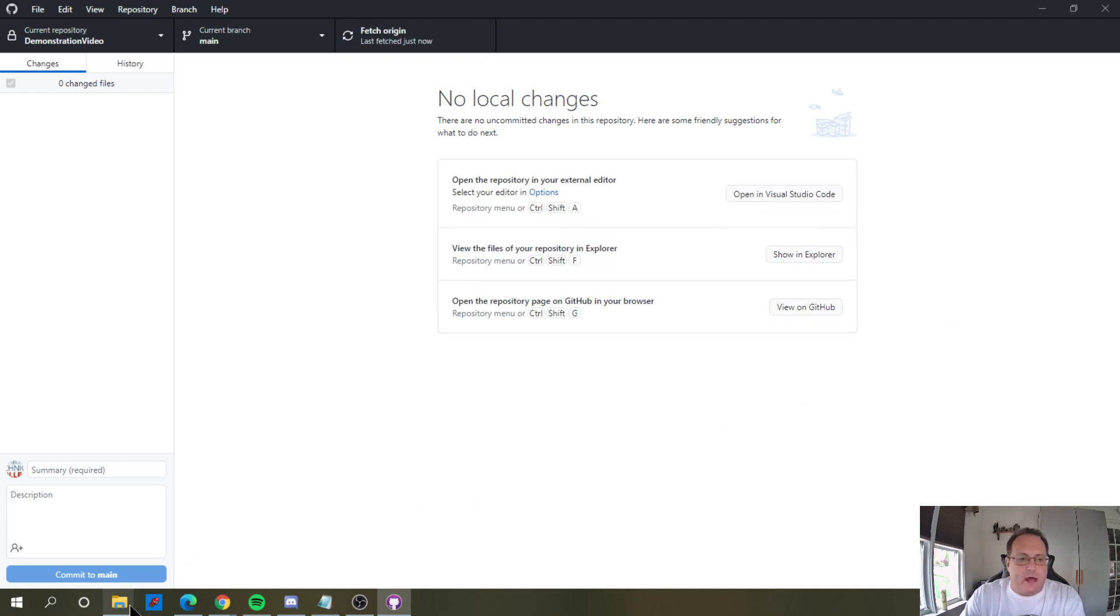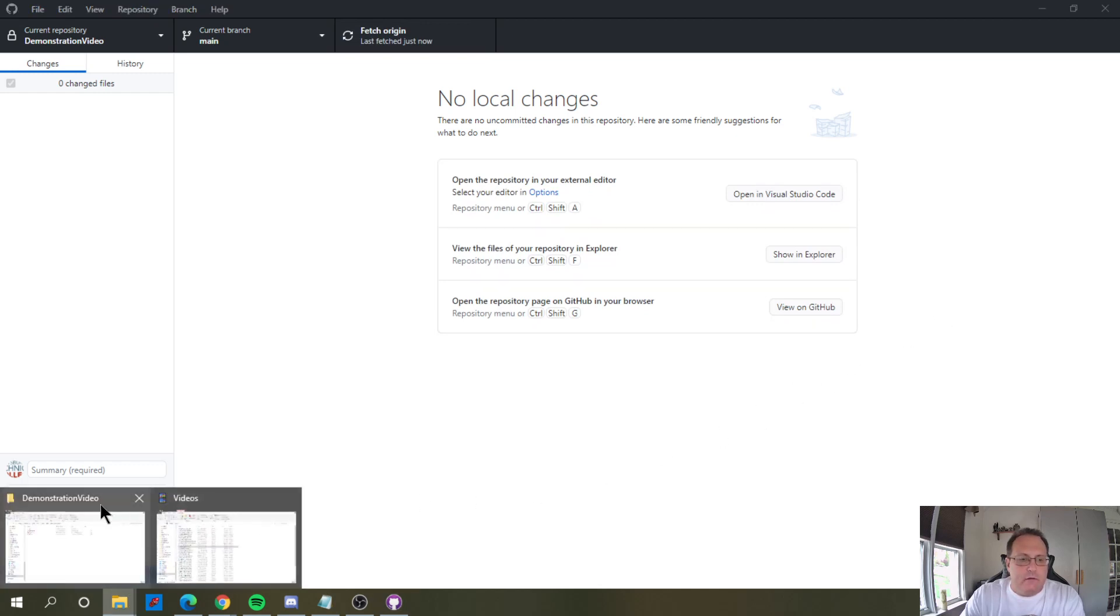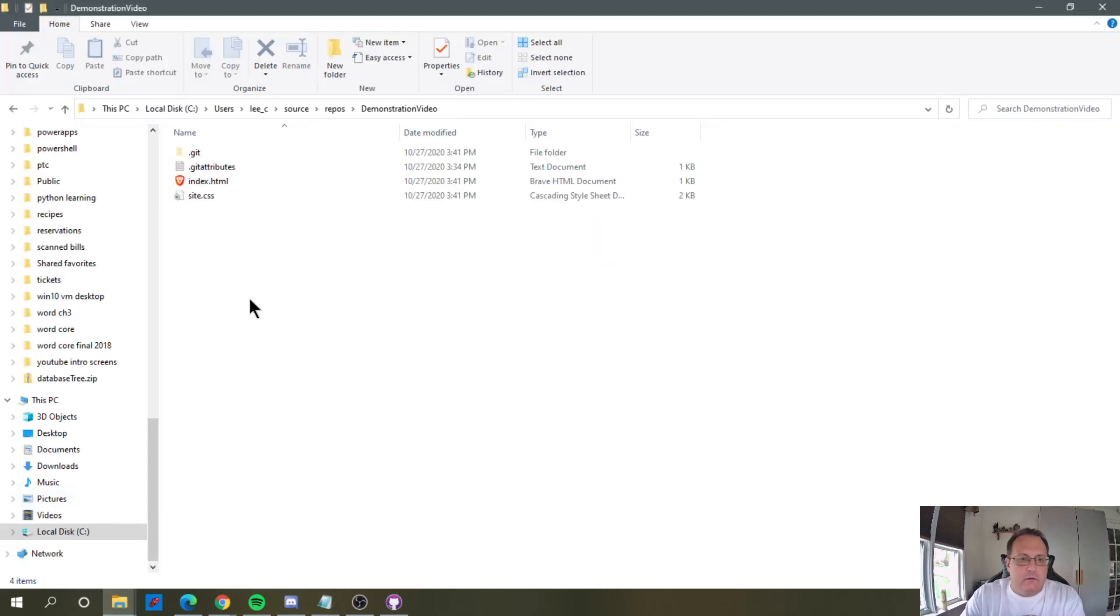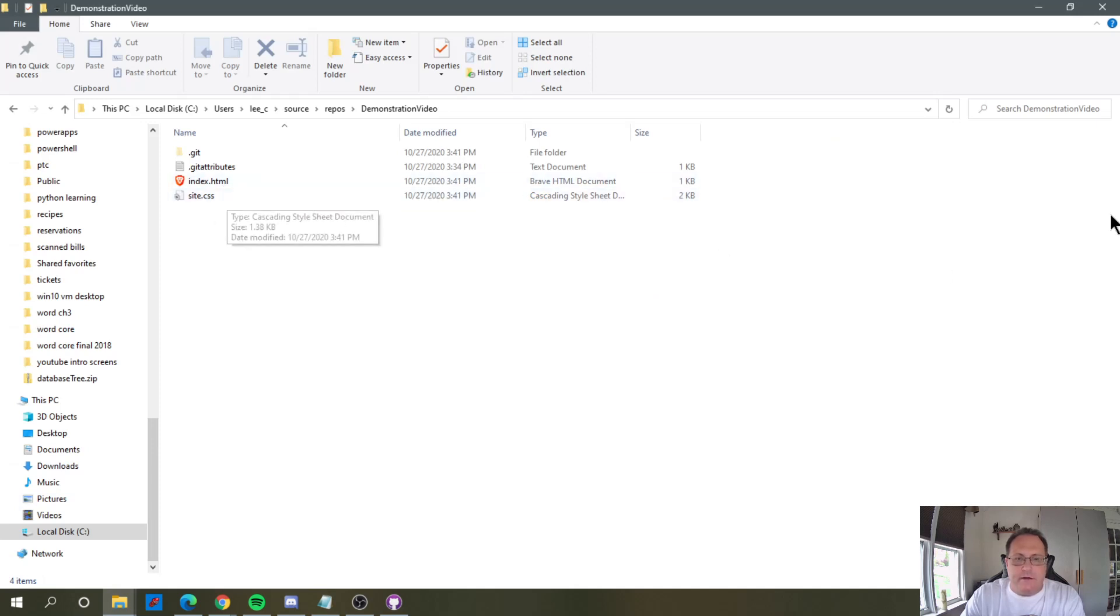When I now look at it here, you see that site.css is now there, and this index document has been updated.